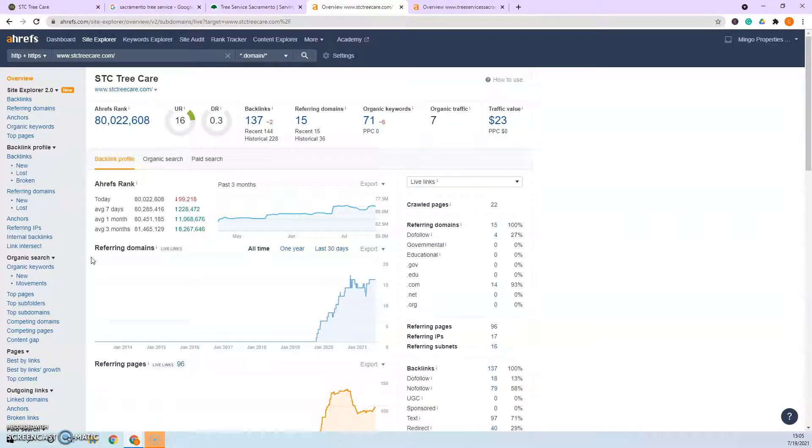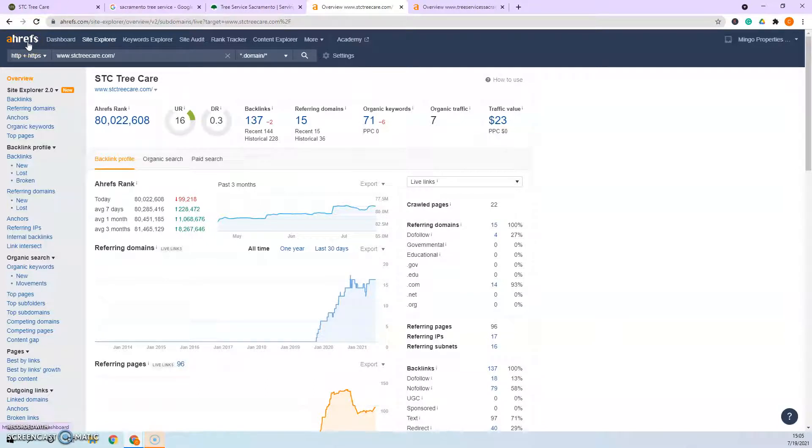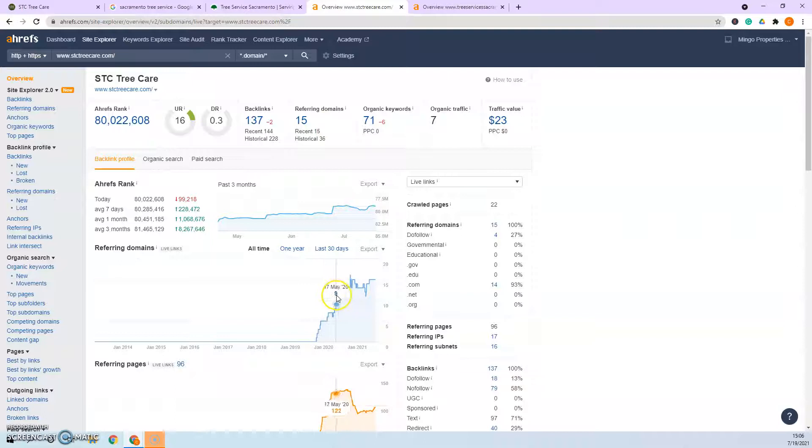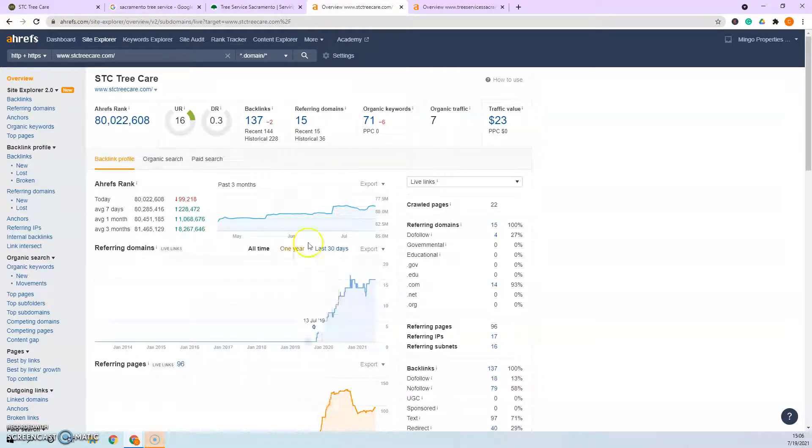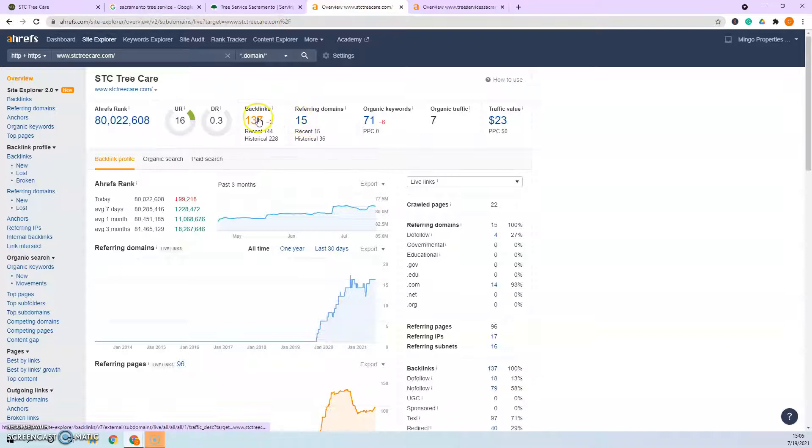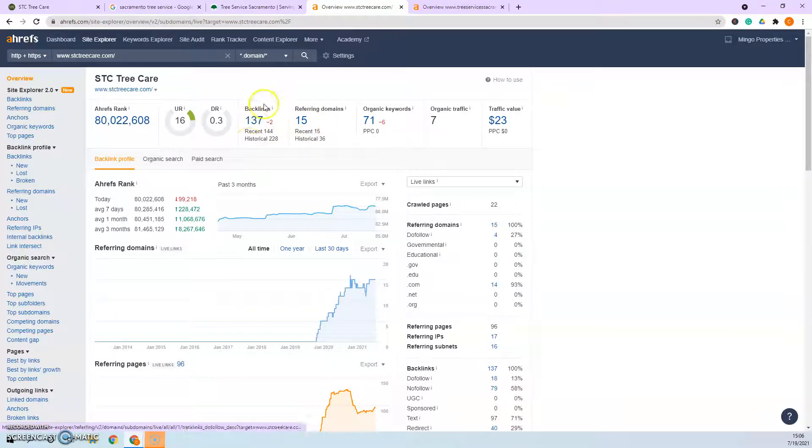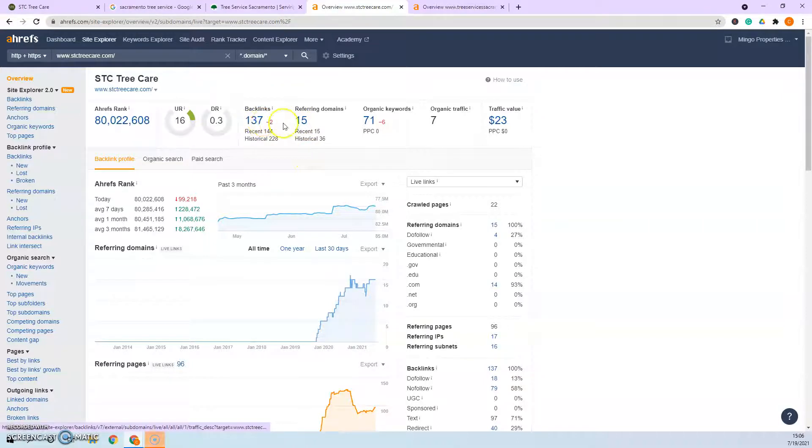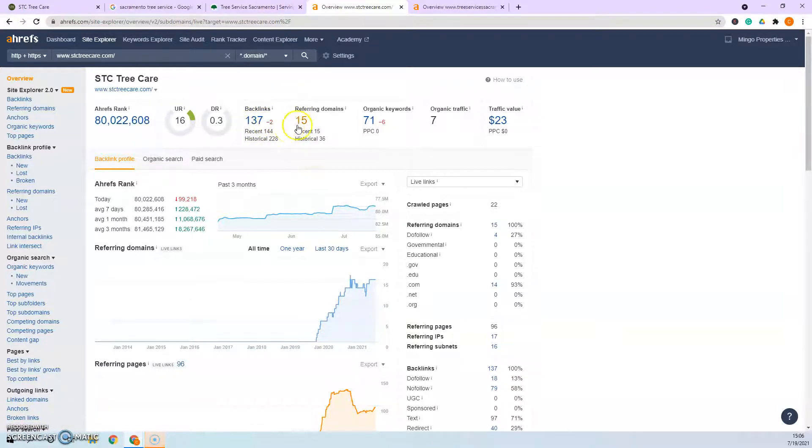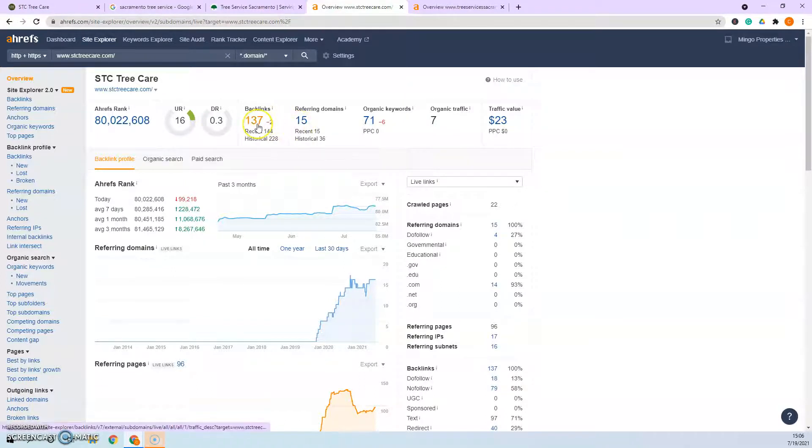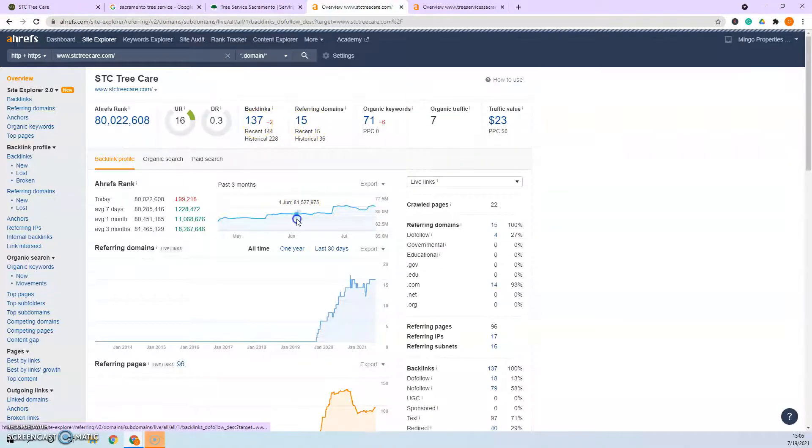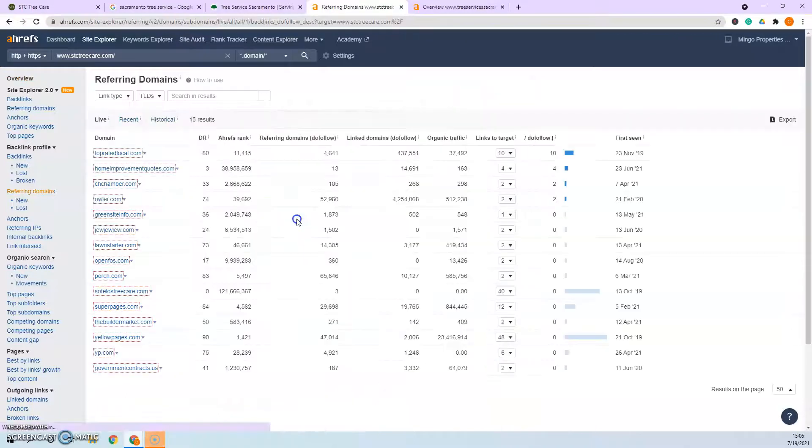So this site that I'm going to show you is called A-Refs, A-H-R-E-F-S.com. This is about $100 a month, a little bit more expensive, but it really does a good breakdown of what your website's doing for you. It looks like you guys started adding backlinks. You guys have 15 referring domains with 137 backlinks. Now the problem with this is you want this number to be closer to a one-to-one ratio. If you only have 15 referring domains with 137 backlinks that means you have a really spammy backlink coming in.